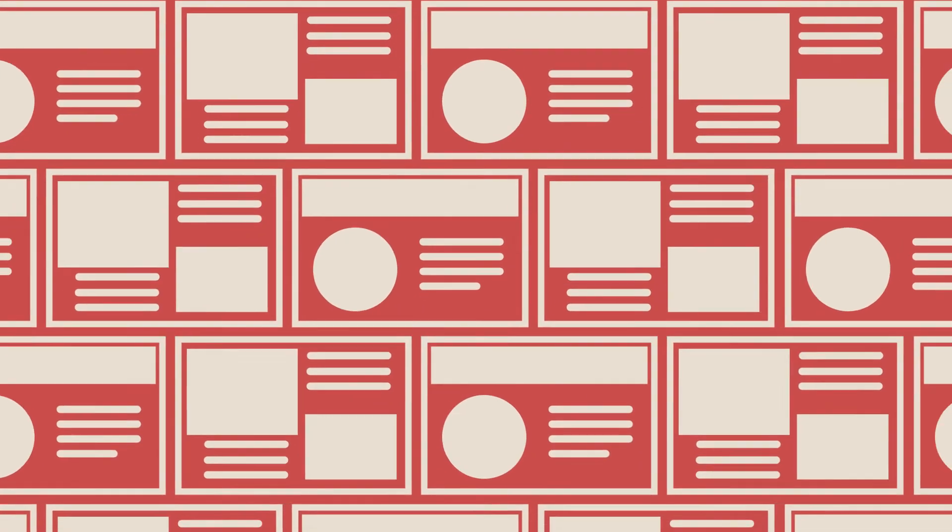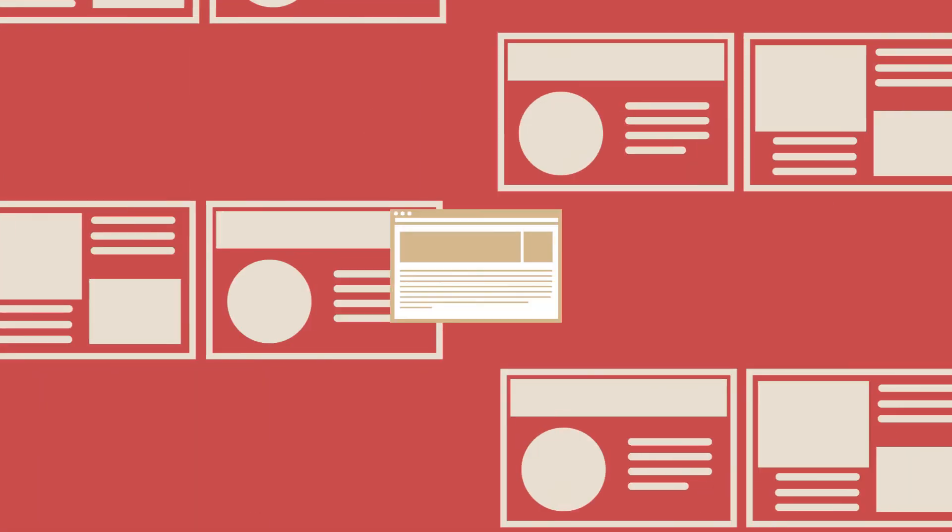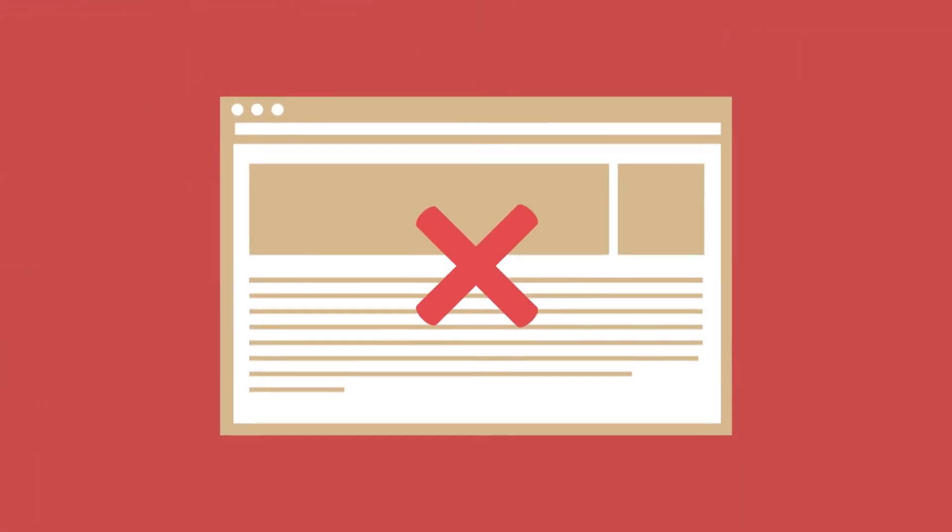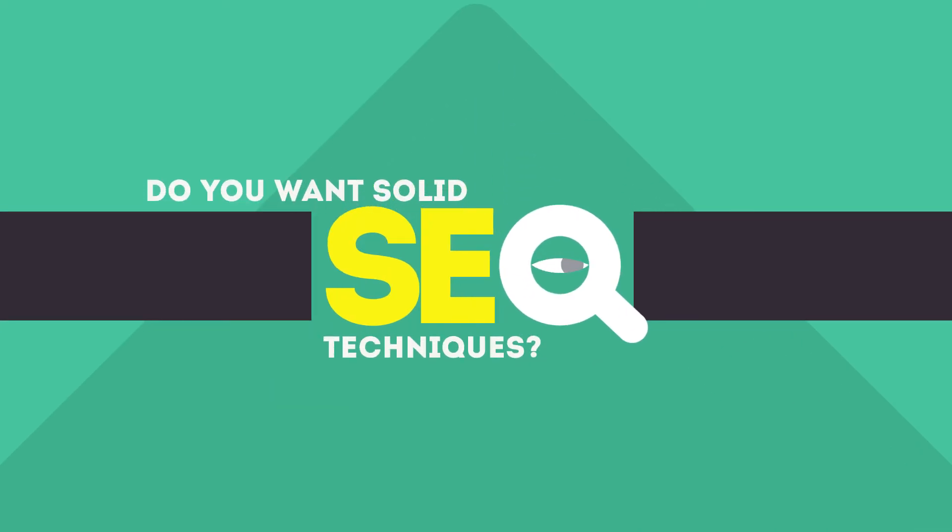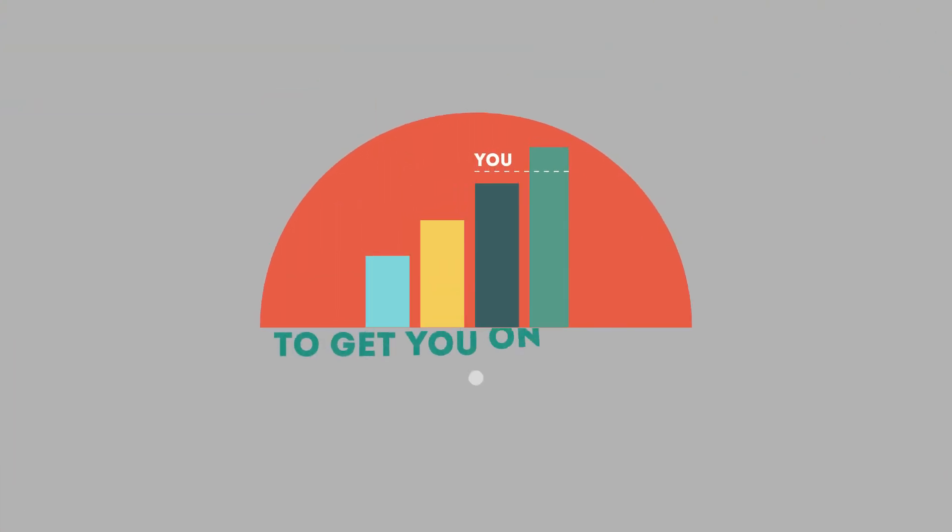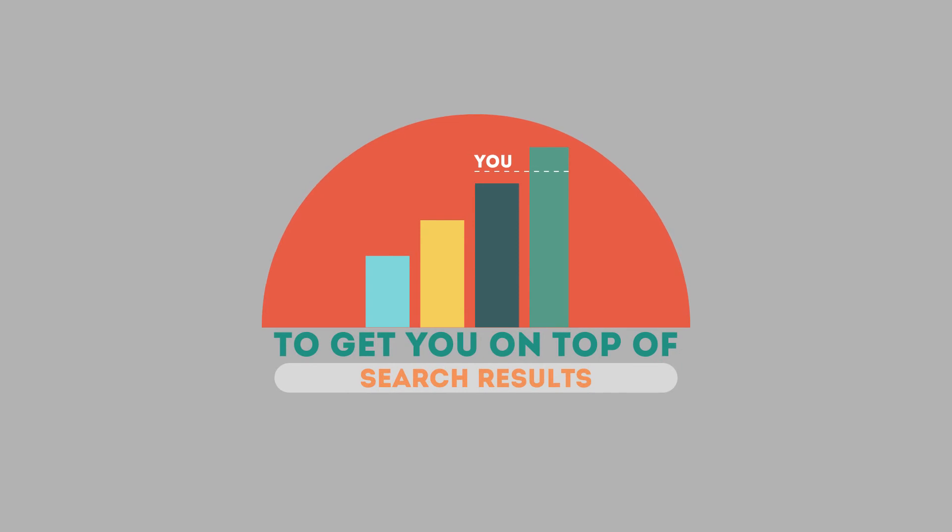Without SEO, your site will never be found online by your customers. In today's competitive world, you need solid SEO techniques to get your site to the top of the search results.